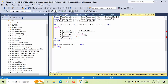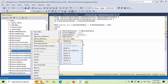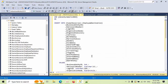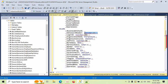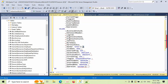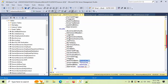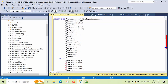Now for WHEN NOT MATCHED, we need to insert. I am right-clicking and going to scripts to get the insert column list. I am reviewing and removing what is not required. Here we are inserting into the destination table.